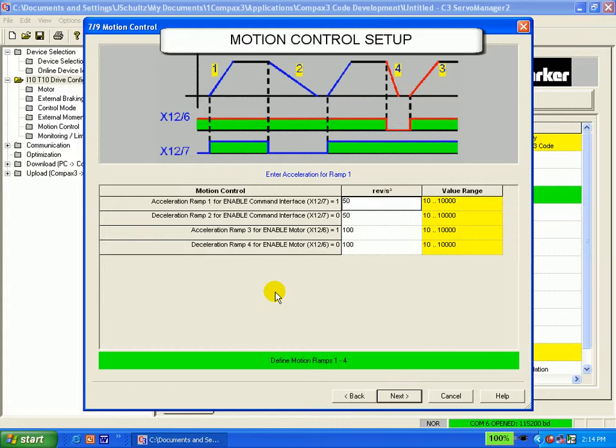It relates to how the drive syncs in and out of motion with an existing input signal. There is a good explanation of this in the help file under set point control.